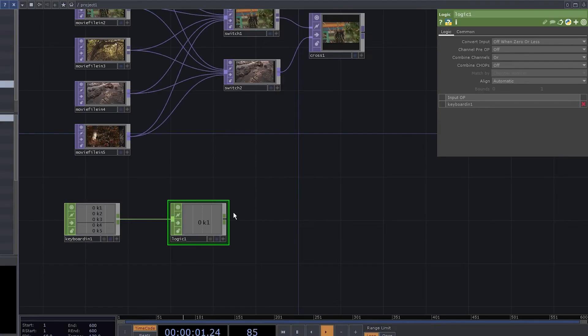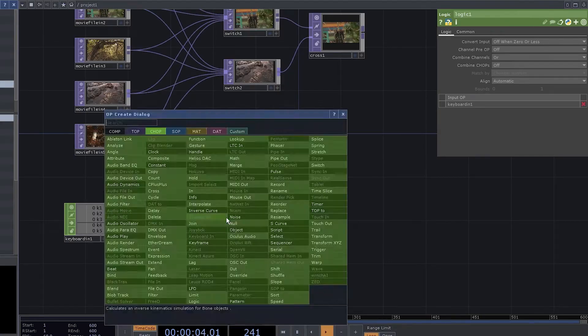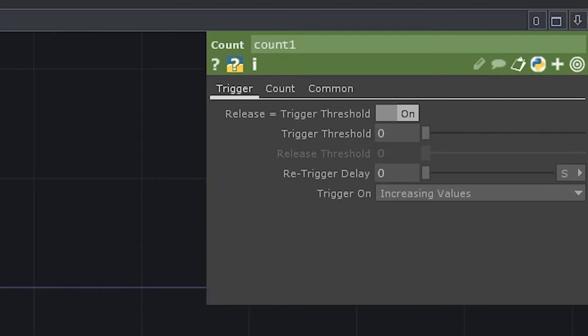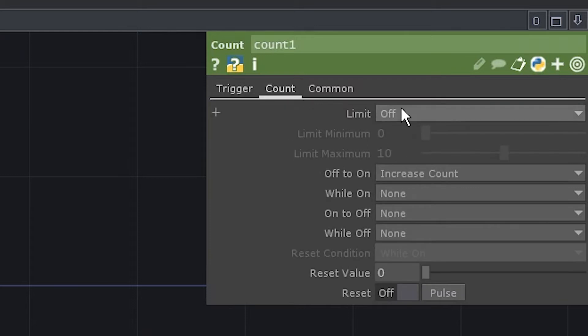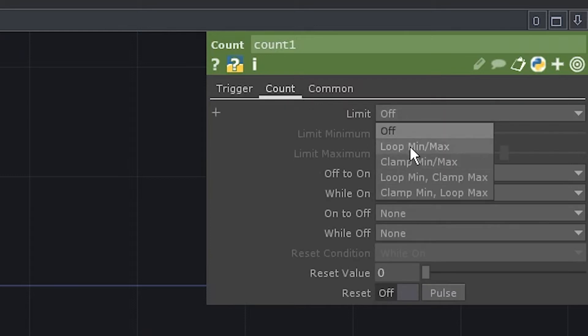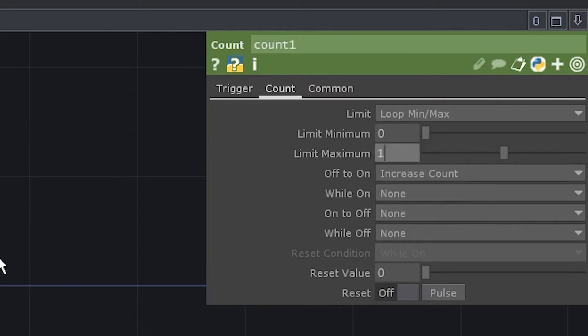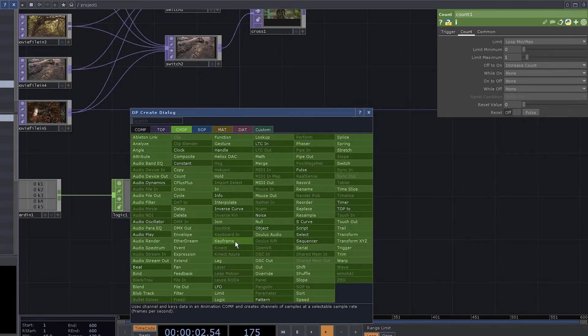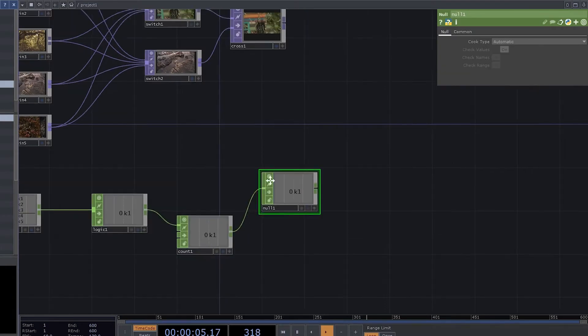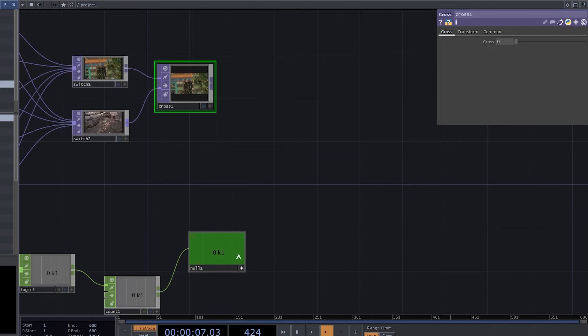Now we need something to control the crossfade. Add a fan connected to the keyboard in, set the operation to fan in, and set it to control our crossfade.